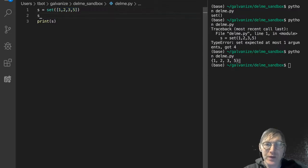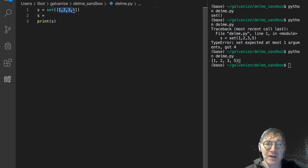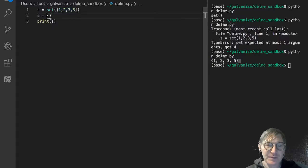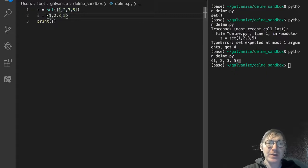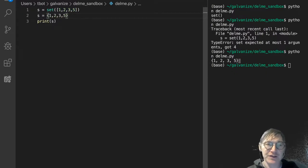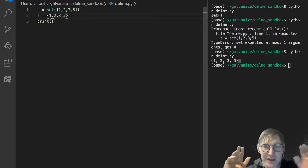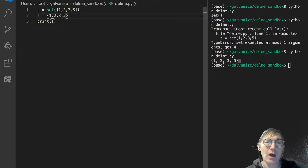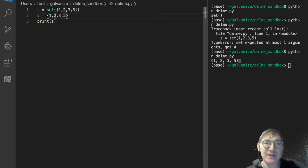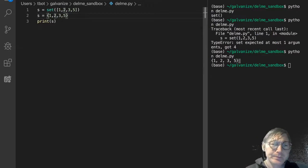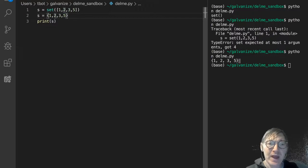Notice we can also make the same set by simply using curly braces. This isn't a dictionary, right? Because there's no key-value pair — it's just the key. But they're not really keys; they are just elements in the set.